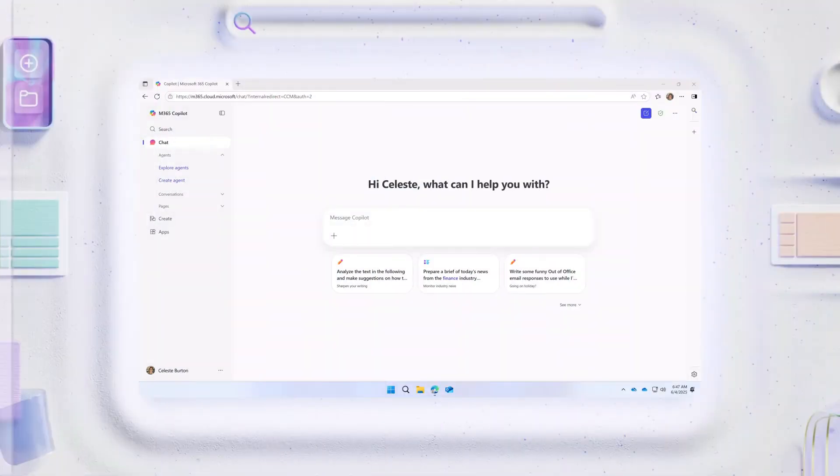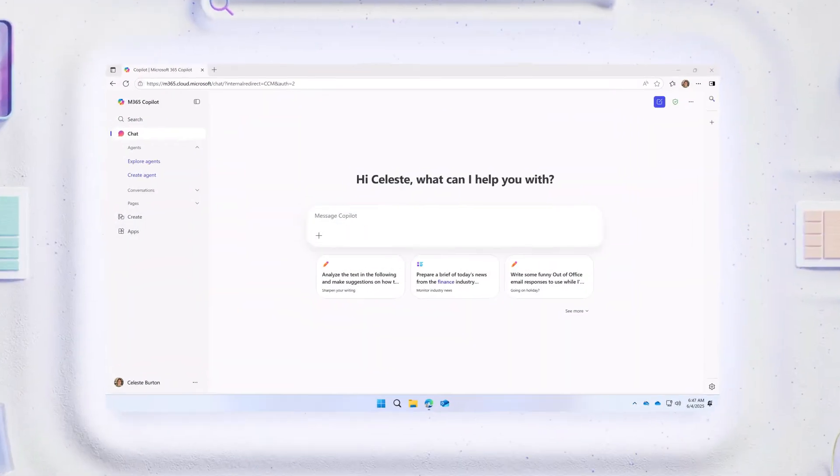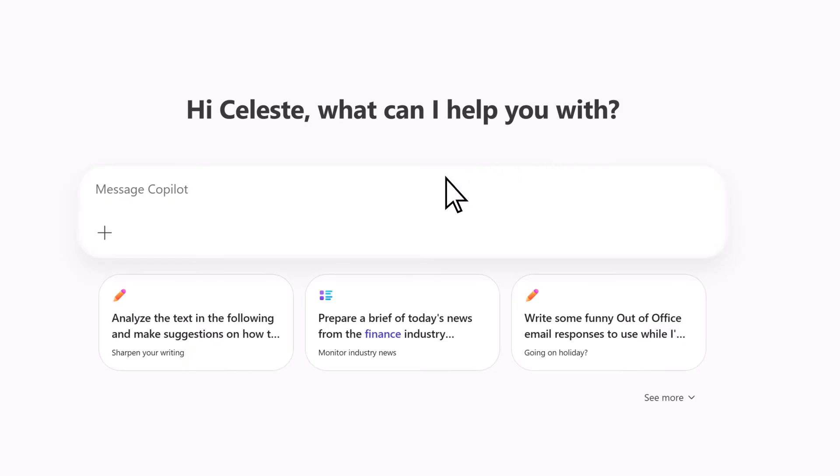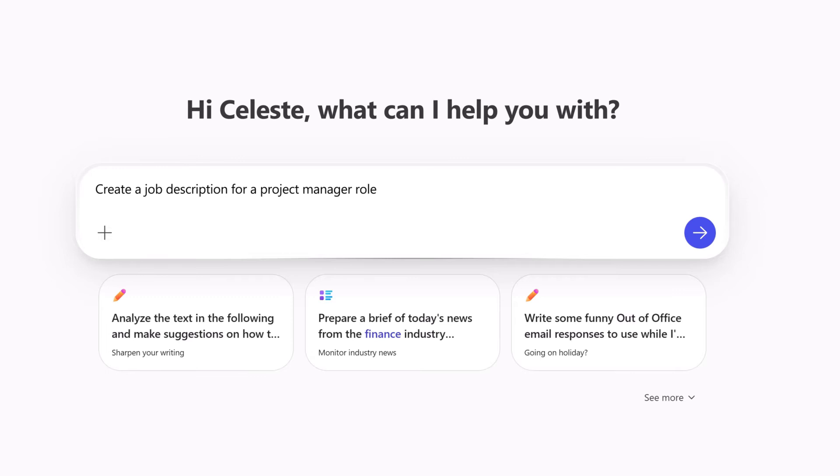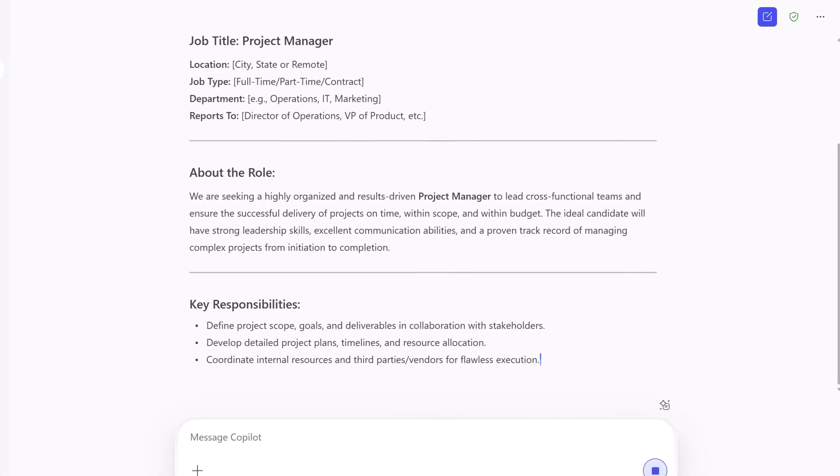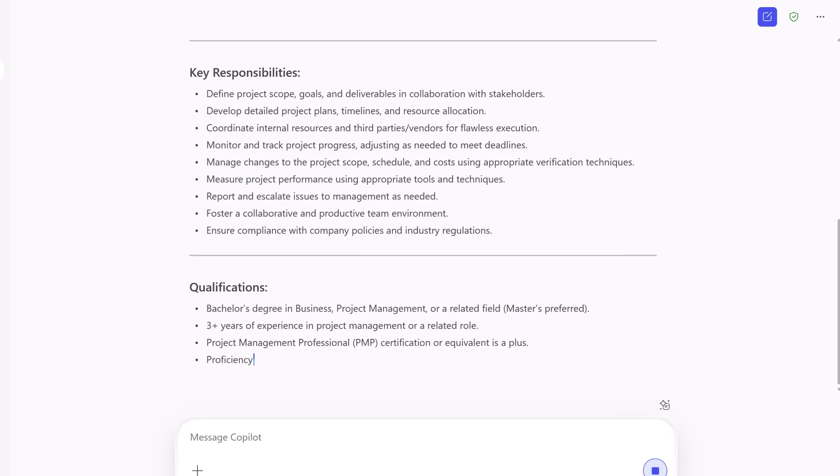Let's see how. To start, open Copilot Chat and, in the prompt box, type Create a job description for a project manager role. Select Send and Copilot Chat will generate a response.